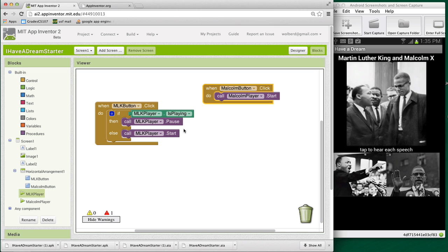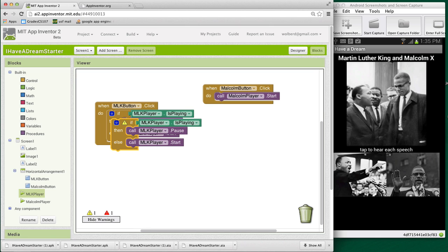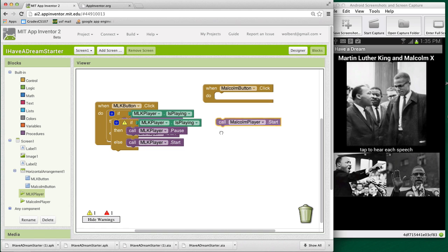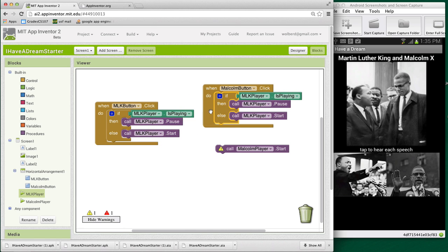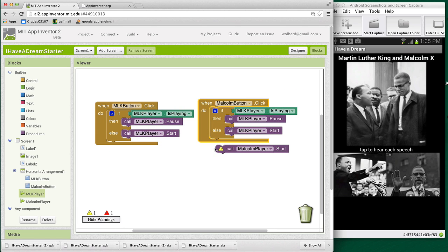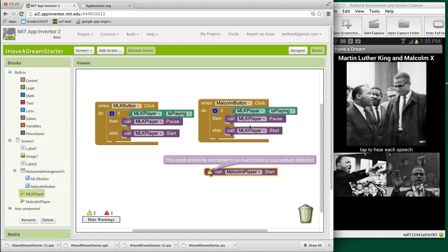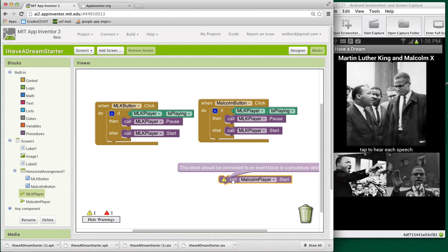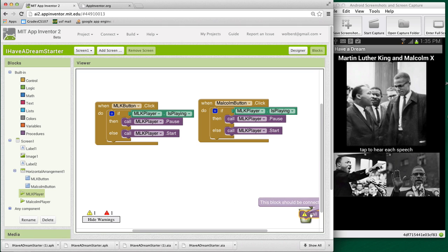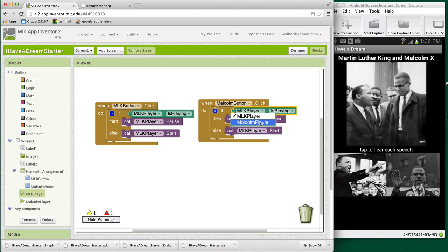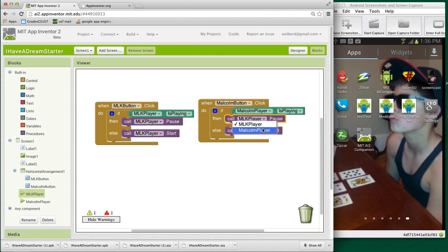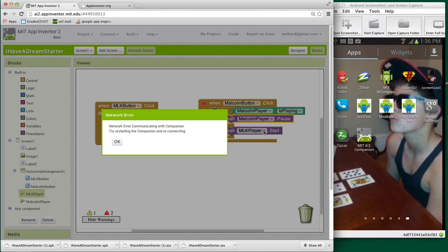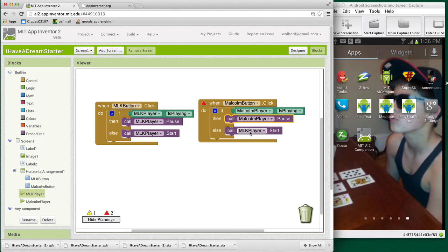We kind of want to do the same for Malcolm player. So I'm going to show you how to copy paste. So I'm going to Command C on this block. With Windows, it's Control C. And then I'm going to Command V to paste. And I'm going to bring this whole block over in the Malcolm button. This wouldn't be too helpful because it's with MLK player, and we really want the Malcolm player. But the nice thing is there's these little widgets where you can actually change which component you're talking about. So I'm going to change these all to Malcolm player.